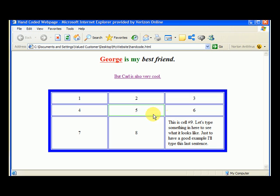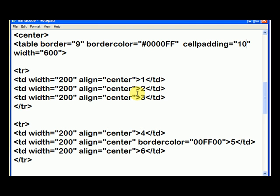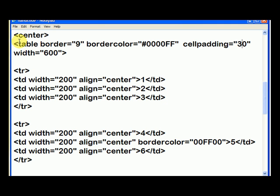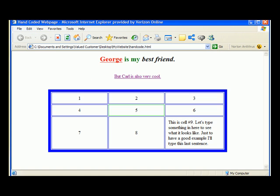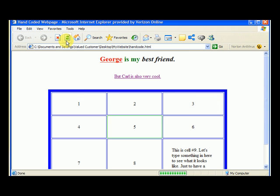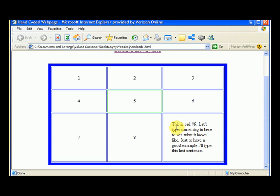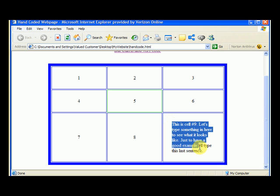So I hit refresh, and now each cell has at least 10 pixels of padding around it, and I can also make this cell padding equal to 30, and you'll see a real difference. We hit save, go back to our page, hit refresh, and it's squeezed it even further in the middle.